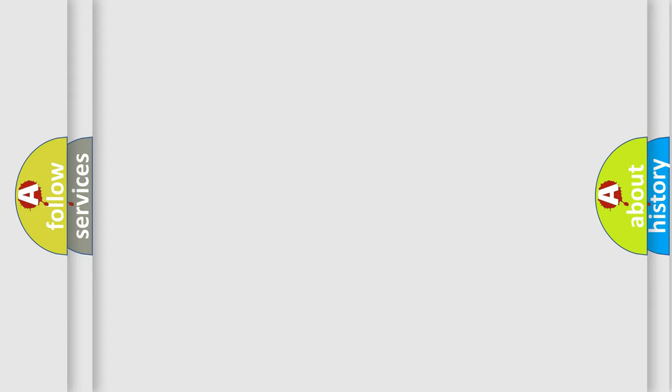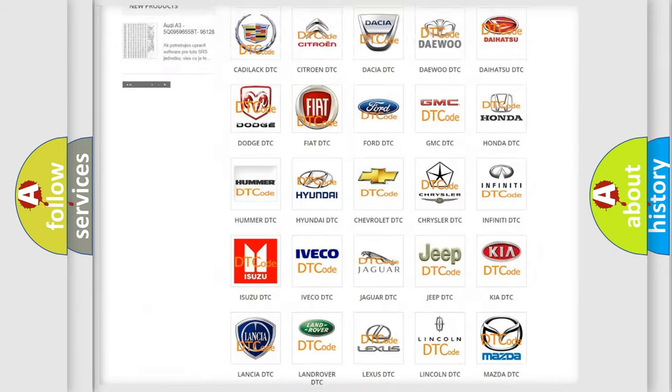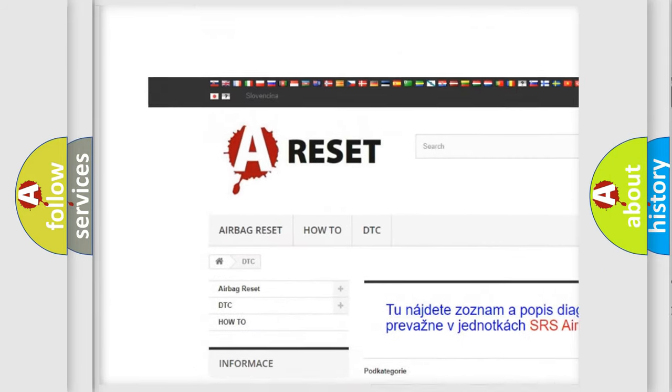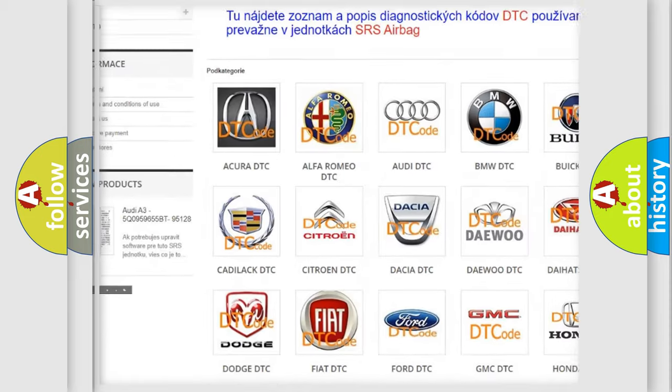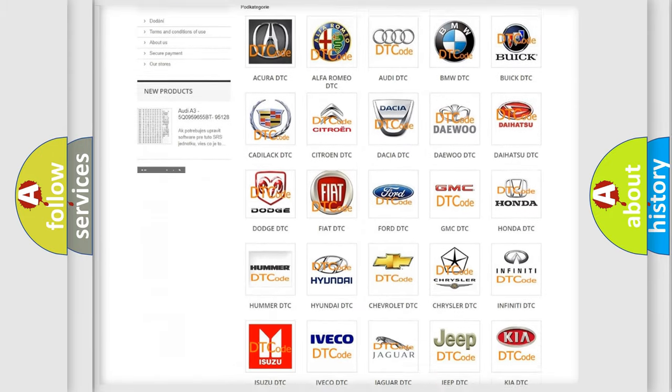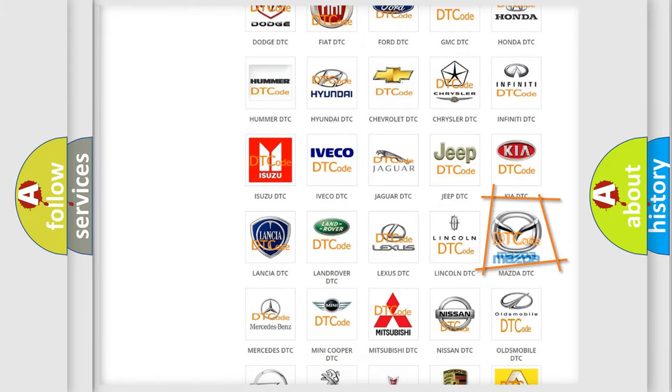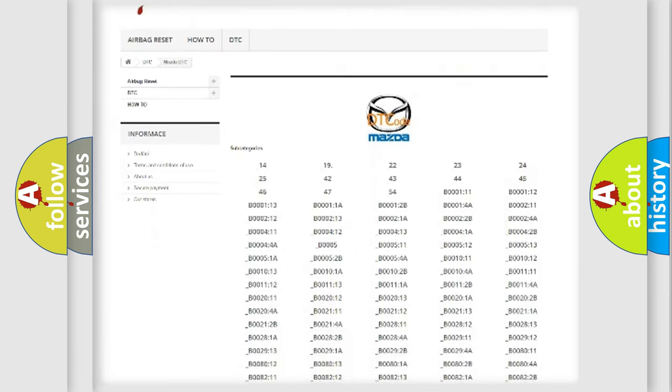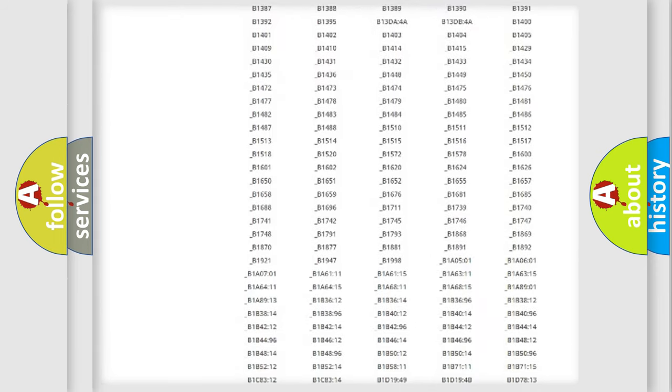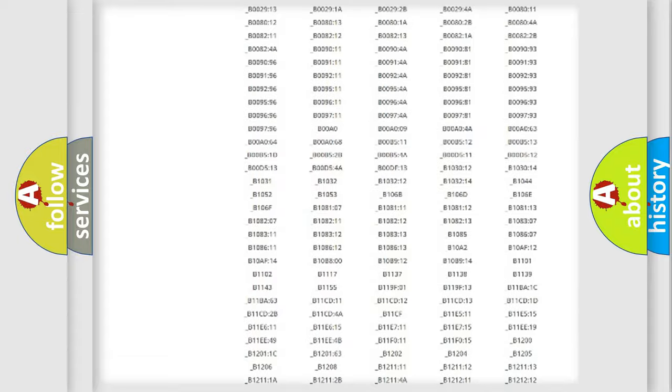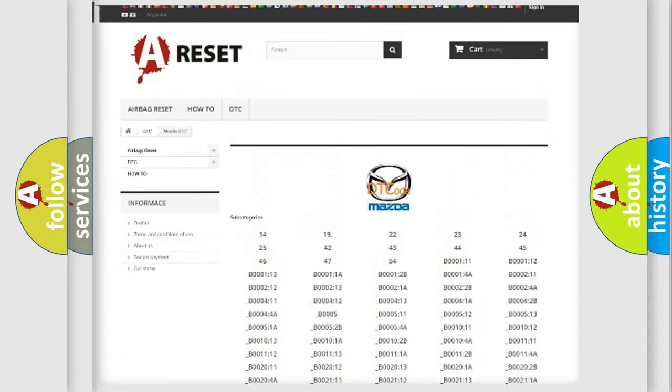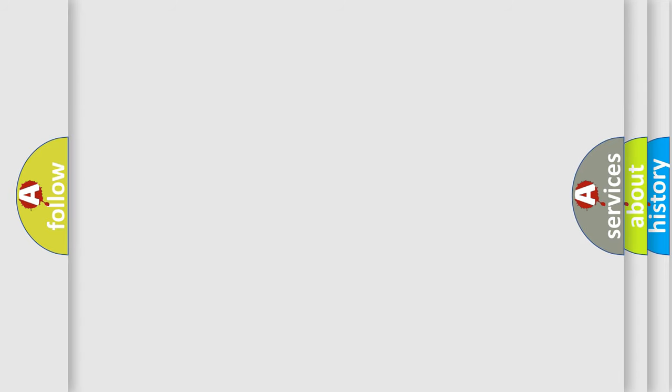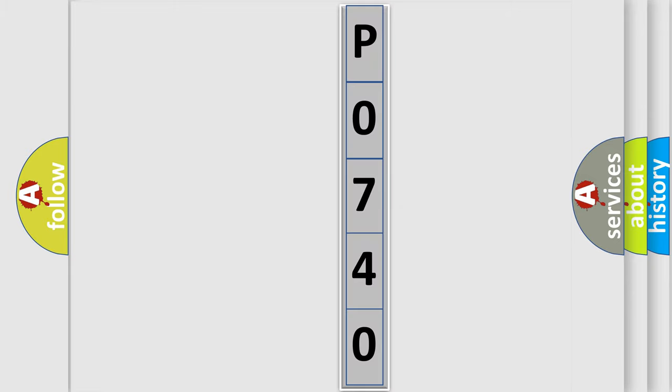Our website airbagreset.sk produces useful videos for you. You do not have to go through the OBD2 protocol anymore to know how to troubleshoot any car breakdown. You will find all the diagnostic codes that can be diagnosed in Mazda vehicles, and many other useful things. The following demonstration will help you look into the world of software for car control units.